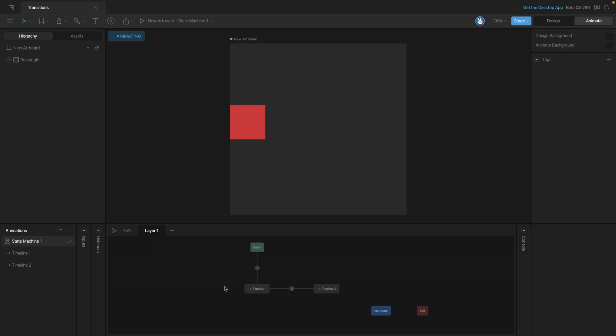Now that we have the transition established, what we would expect to have happen when we play the state machine is that the rectangle would start in the original position of timeline 1 and then go to the new position established in timeline 2. Let's play the state machine and see if it works. As you can see, what we expect to happen actually happens.